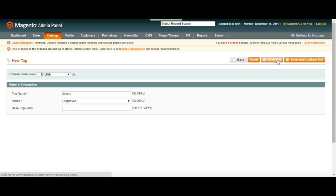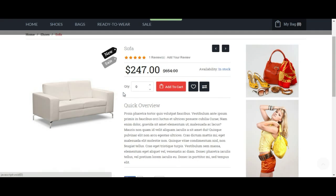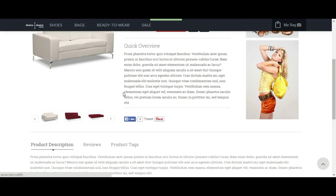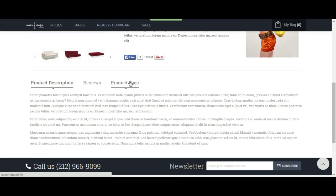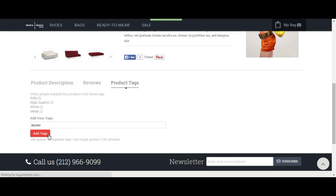So when we do this, if someone adds a music tag in any of the products, the admin doesn't have to approve it anymore. It's just going to be approved.